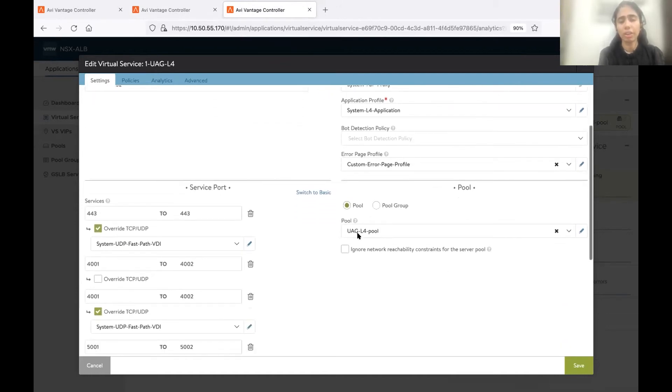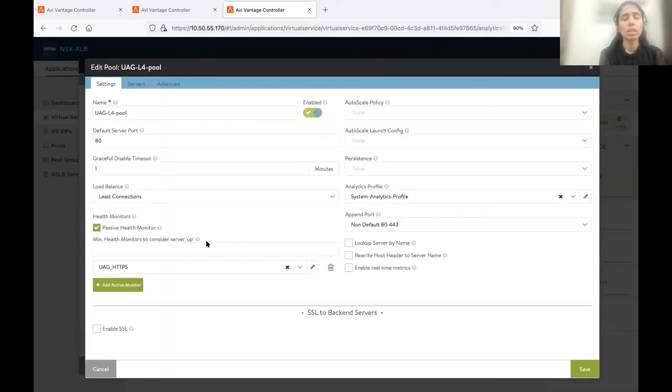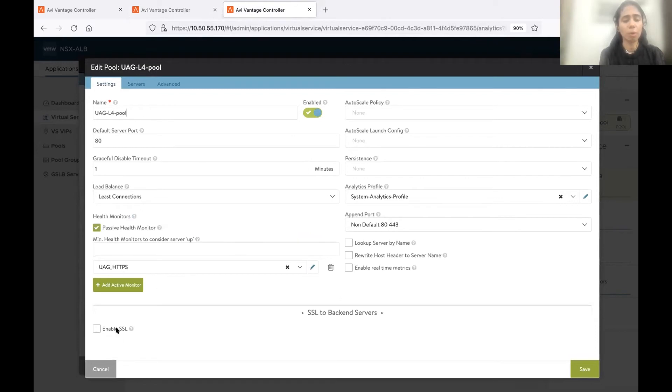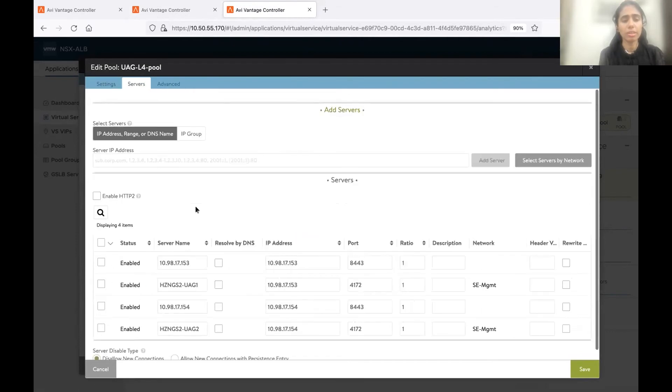Then I have L4 pool. So L4 pool is pretty much the same as L7. The same load balancing algorithm, the same monitor. We don't have to enable SSL here. The default port is different. And then servers.